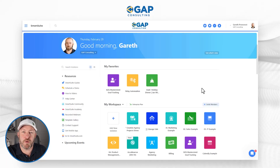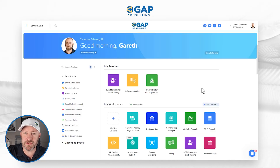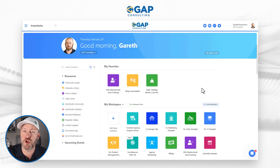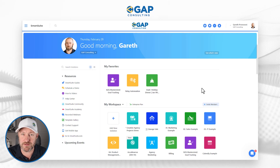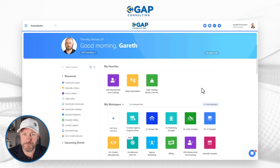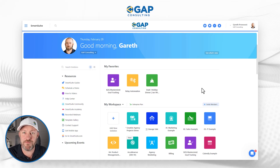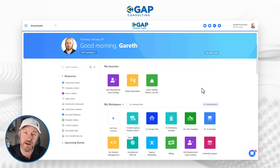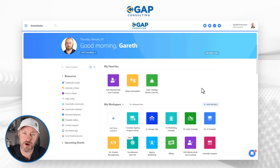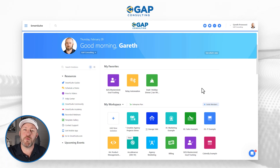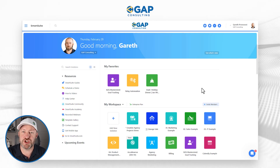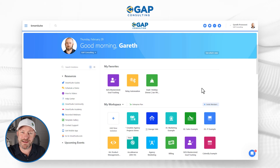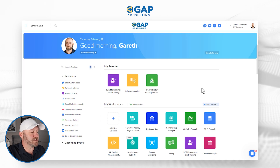I want to start talking about SmartSuite, this incredible software, and I encourage you to follow along in your own SmartSuite account. Go ahead and open it up. If you don't already have one, please consider signing up using our affiliate link that I'll share here — it's a great way to show some love back to the channel. Let's go ahead and hop in and get started.